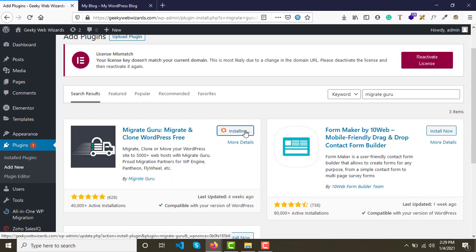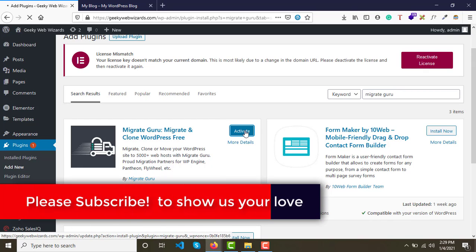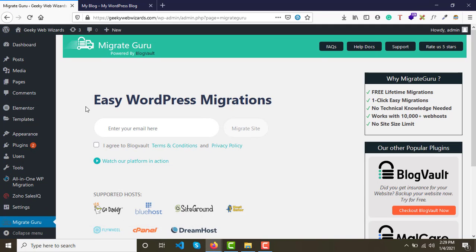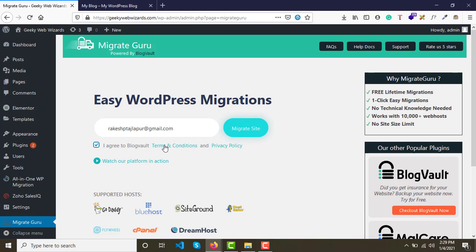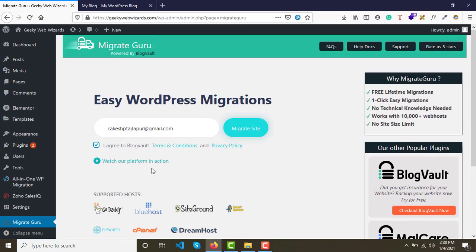You'll see the Migrate Guru logo from the Migrate Guru team. Install and activate the plugin. Once activated, you'll be redirected to a page called Easy WordPress Migrations. Enter your email address, check the box to agree to their terms and conditions. The supported hosts listed include GoDaddy, Bluehost, Groundhost, GateHost, Cloudflare, WP Engine, FTP, and more — it works for all hosting providers.